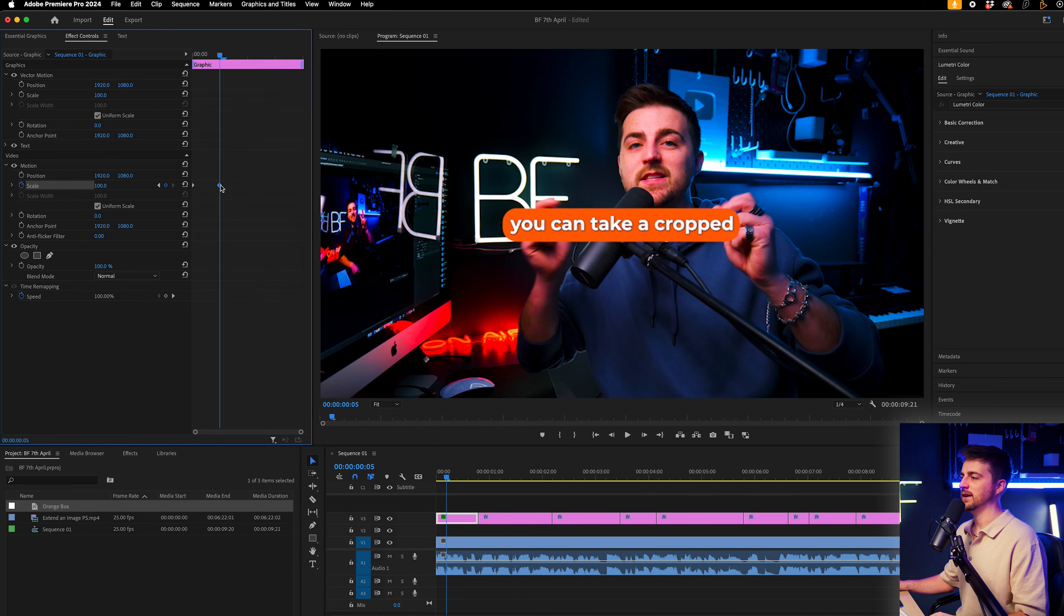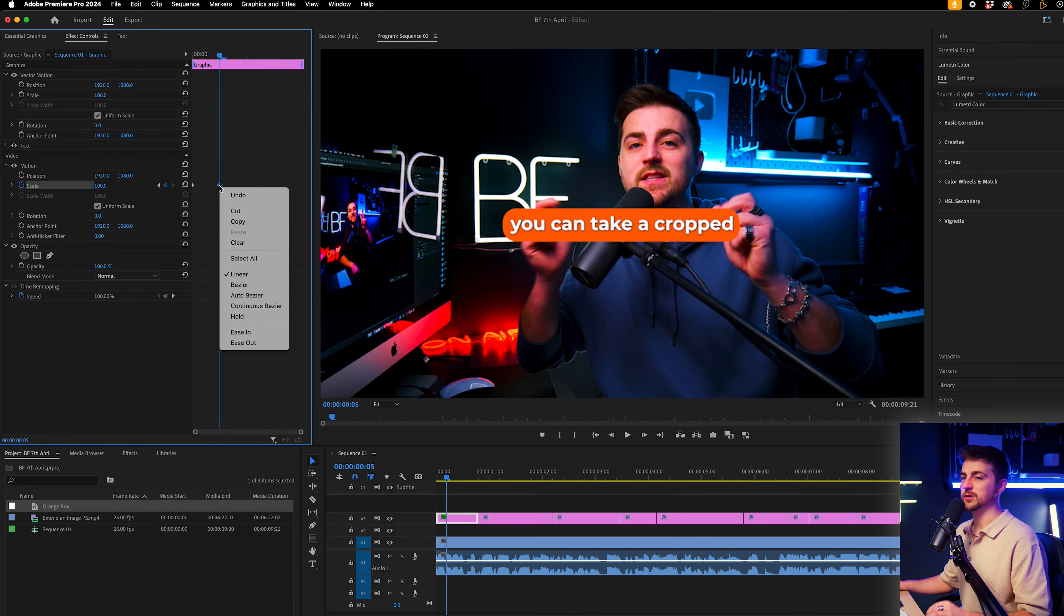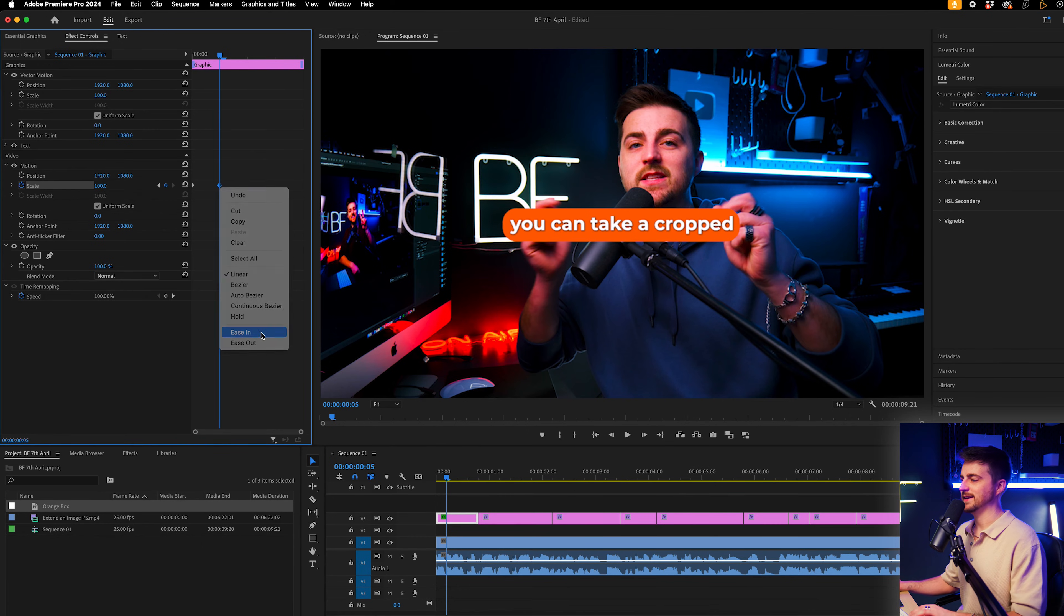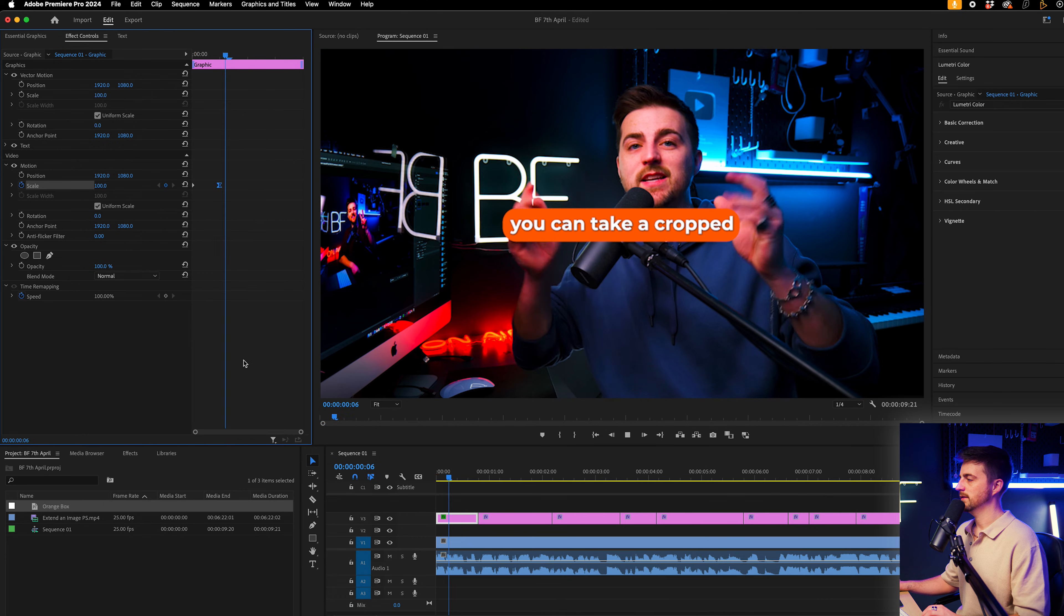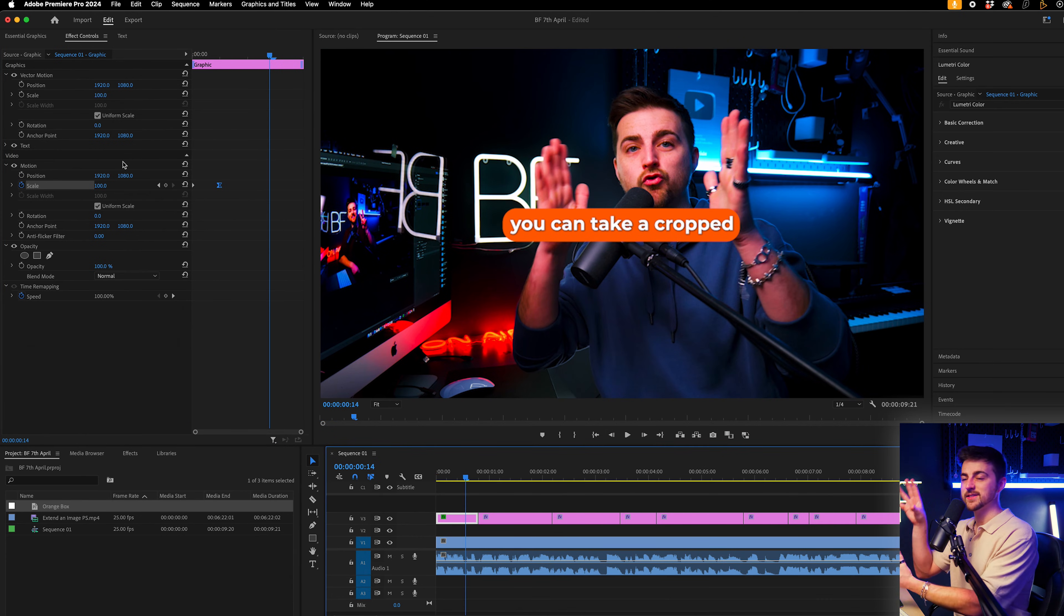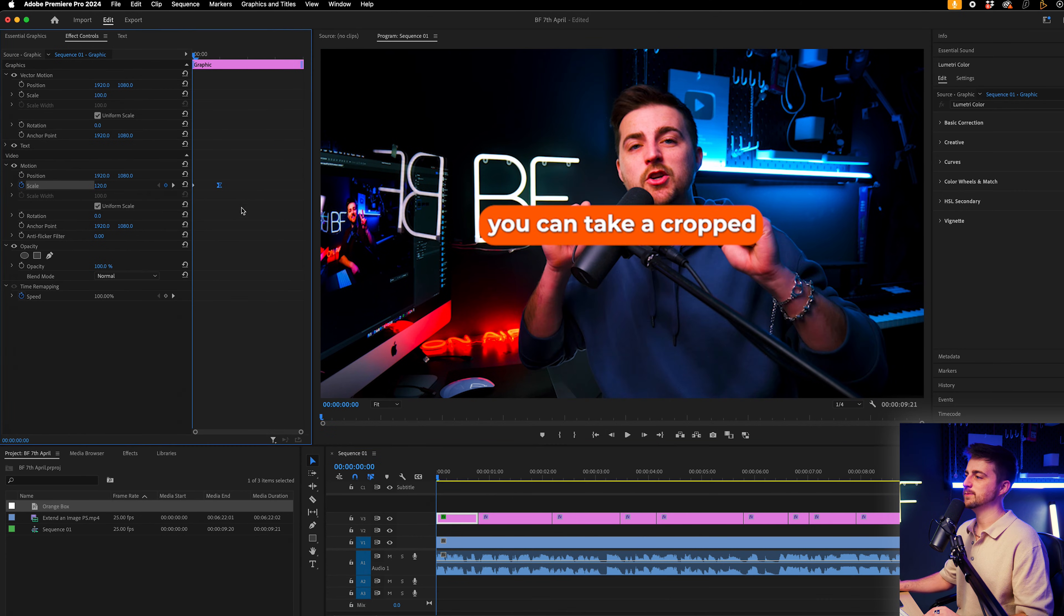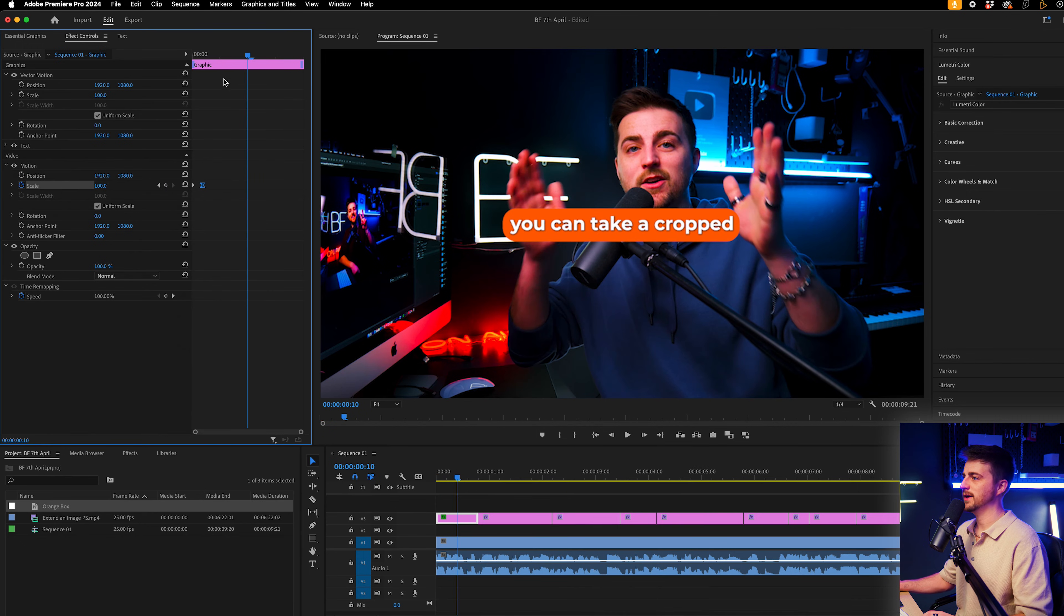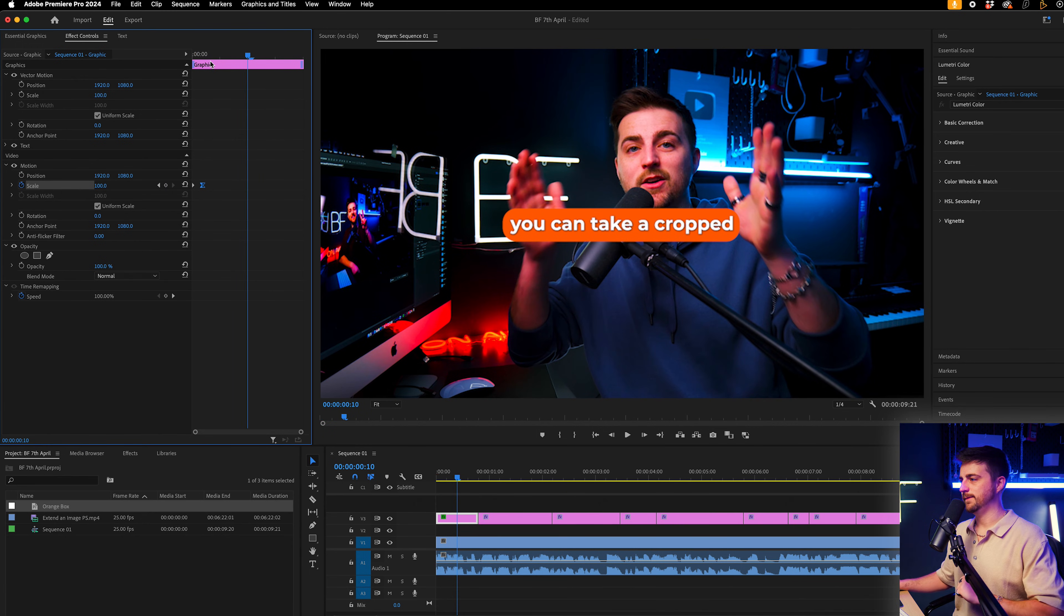Then I'm just going to convert that last keyframe to an ease in. So right click and ease in. So when I play this back, you can see it's a slow scale down. So if I wanted to speed that up, then I could just decrease the gap between those keyframes. And that's now a little bit quicker.